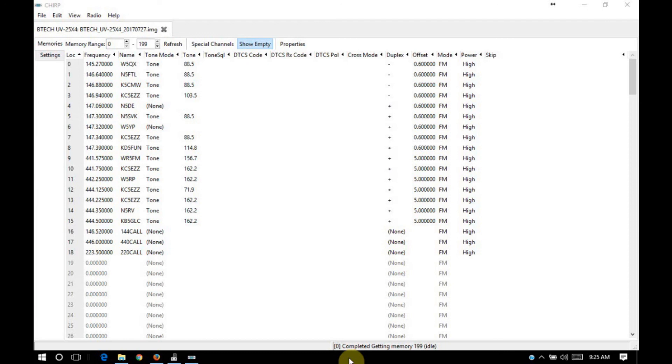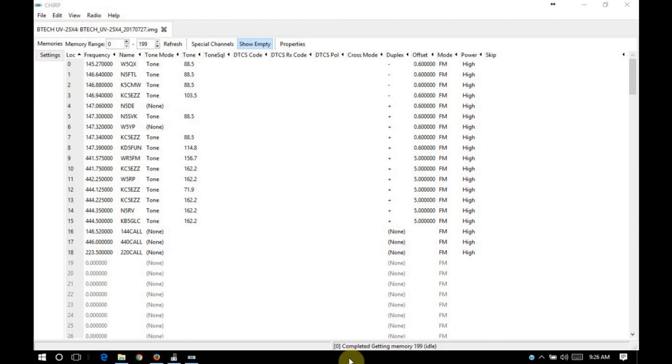And then you can program that code plug into the radio. Of course, take your original default code plug and save it somewhere safe so that you have it later on if you need to reset the radio back to factory. That's pretty much going to cover it. Like I said, I'll put a link to the Chirp page in the details down below. If anybody has any questions or comments, leave them down below in the comment section. And we'll have some more videos out soon.